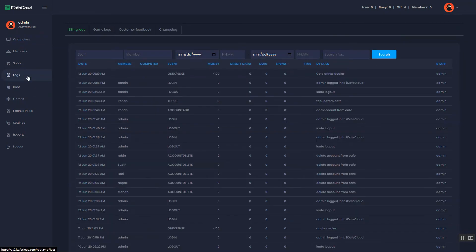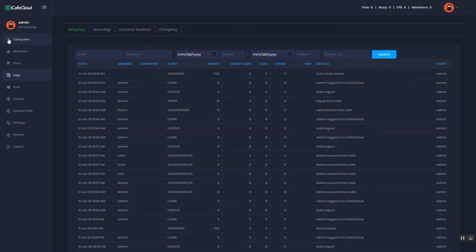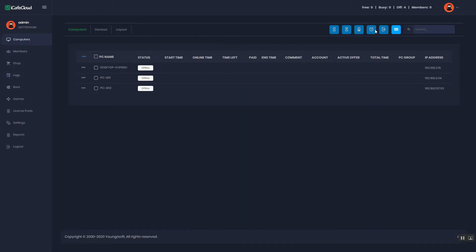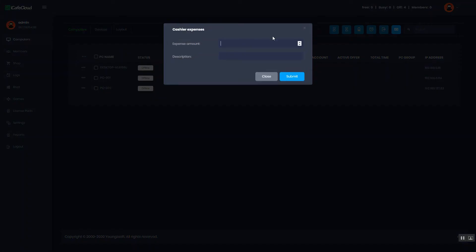You can see this transaction in the billing logs. A negative value can be used by the admin if the entered expense amount exceeds the actual expense amount, to correct it.